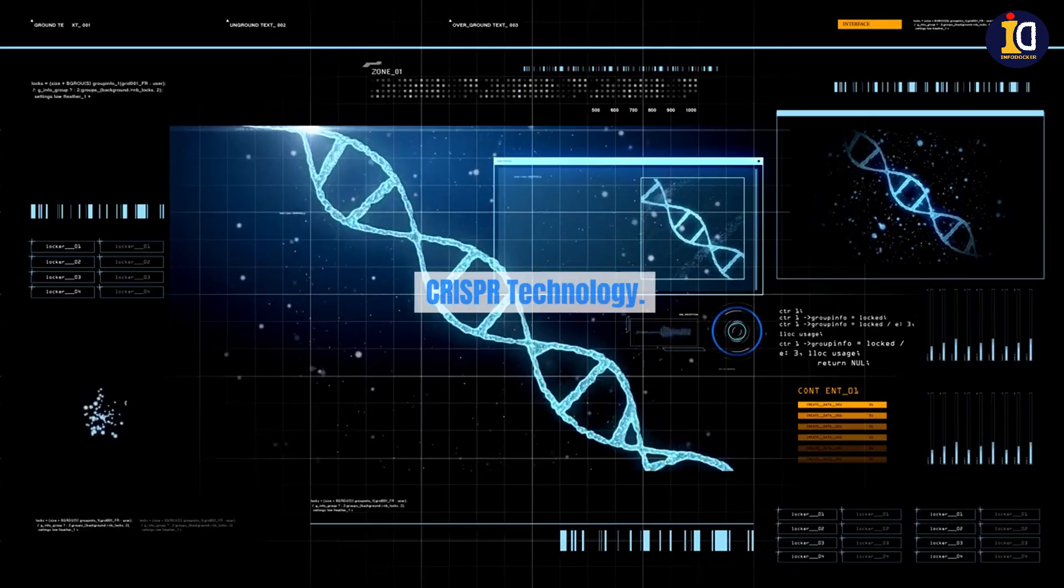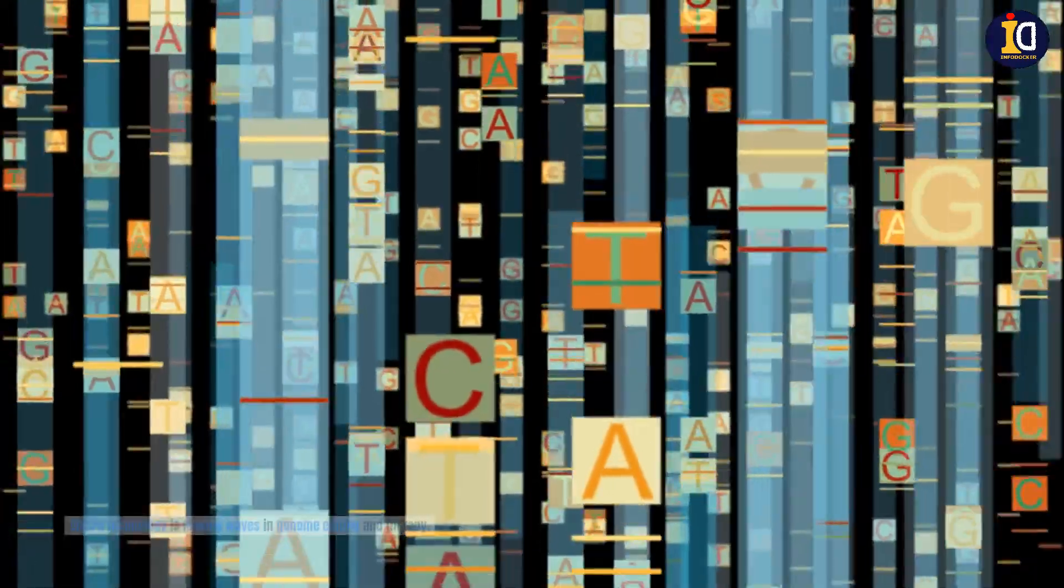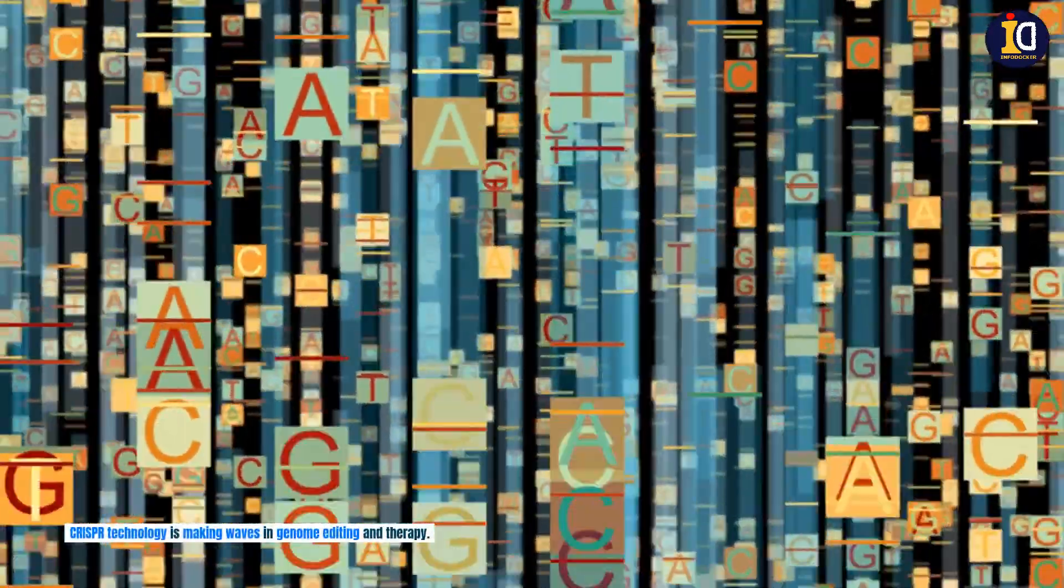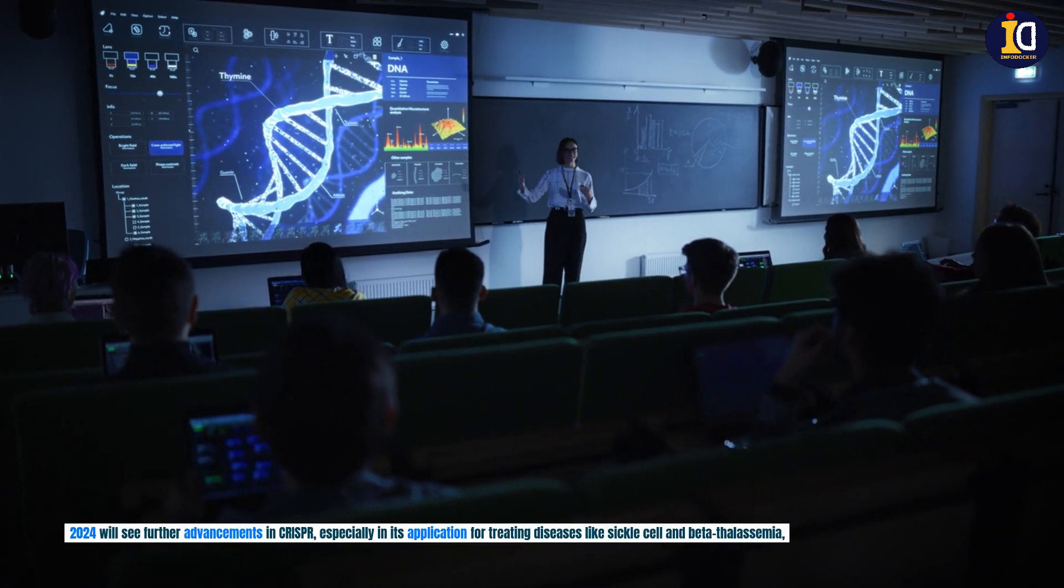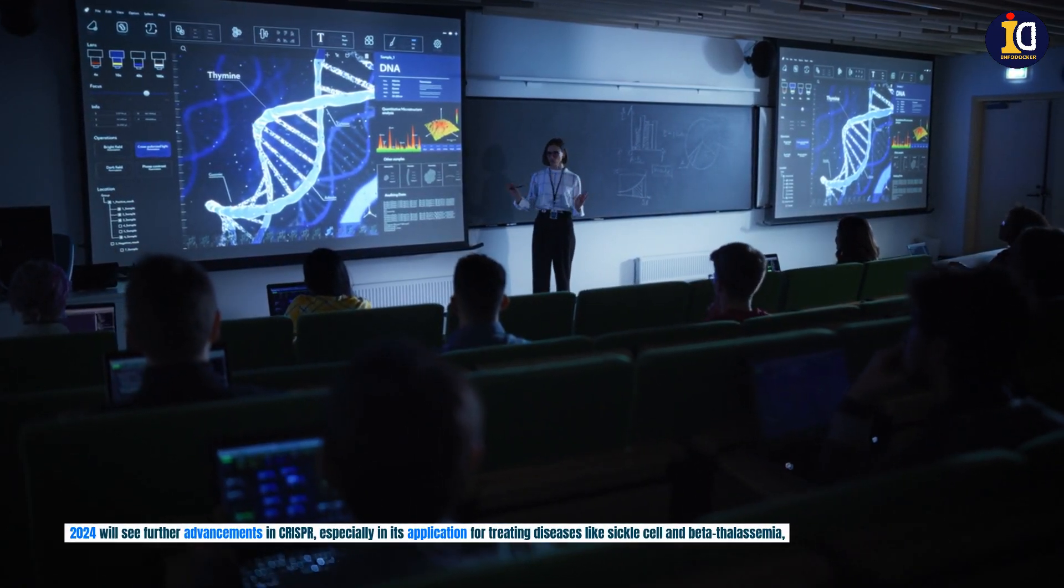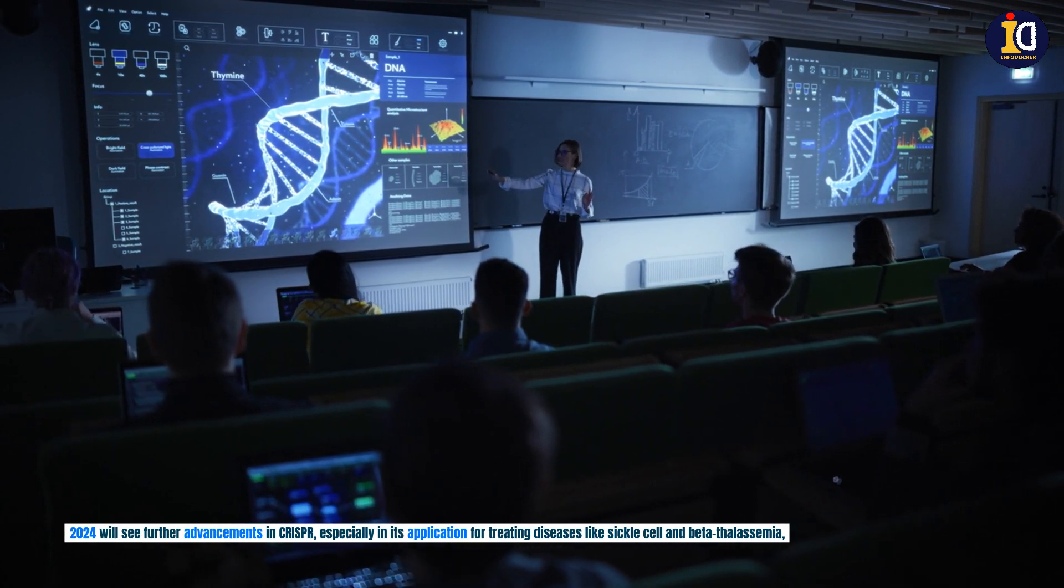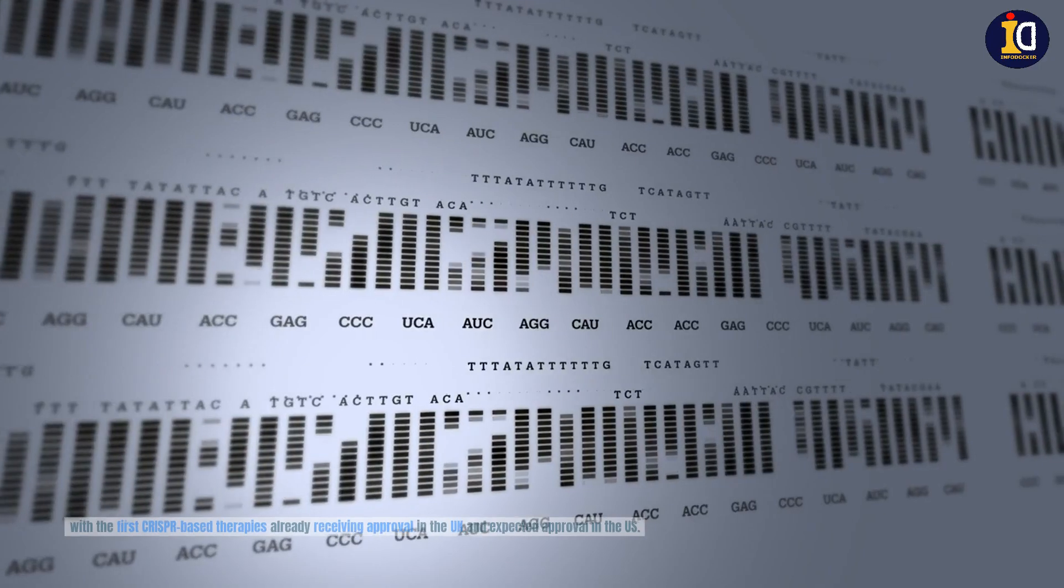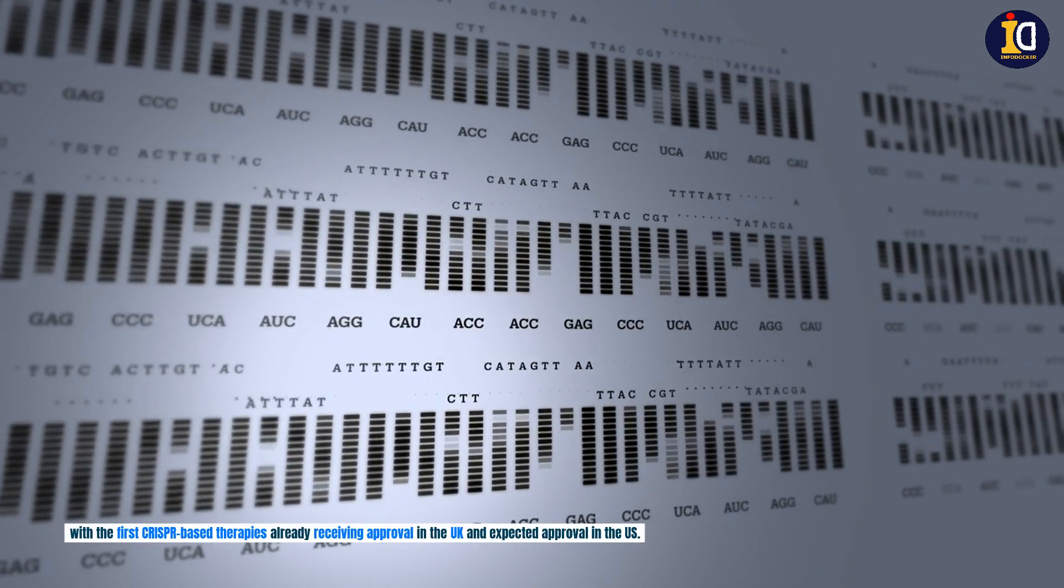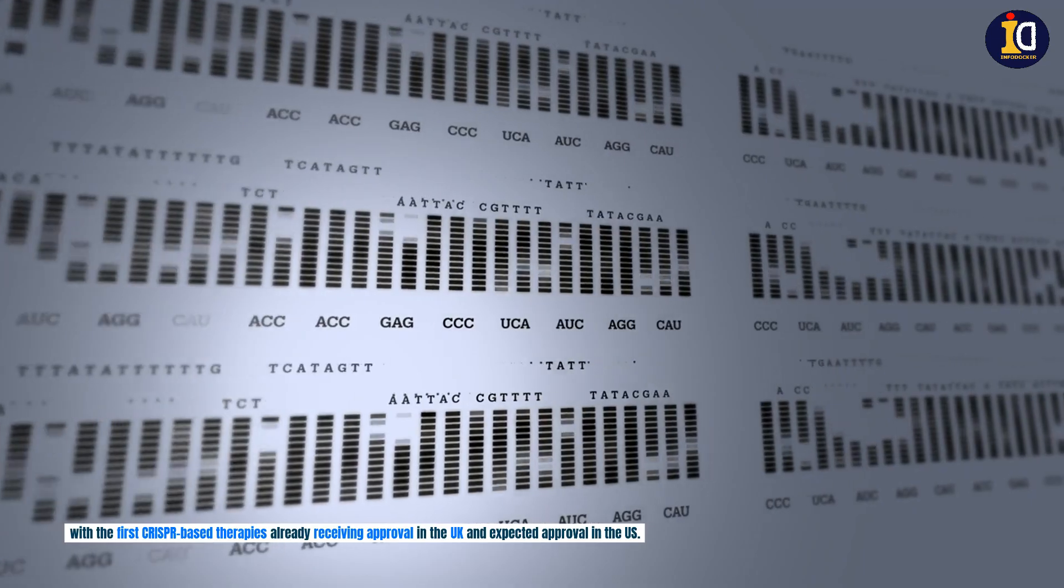CRISPR technology. CRISPR technology is making waves in genome editing and therapy. 2024 will see further advancements in CRISPR, especially in its application for treating diseases like sickle cell and beta-thalassemia, with the first CRISPR-based therapies already receiving approval in the UK and expected approval in the US.